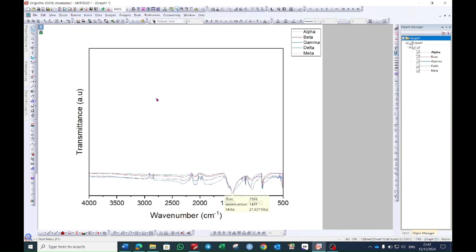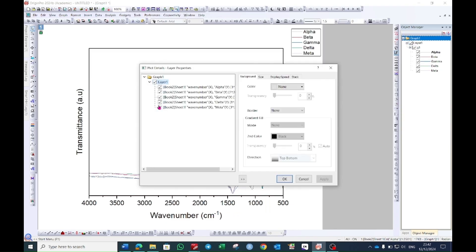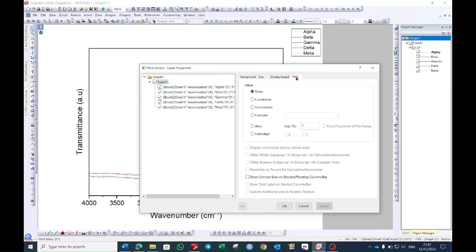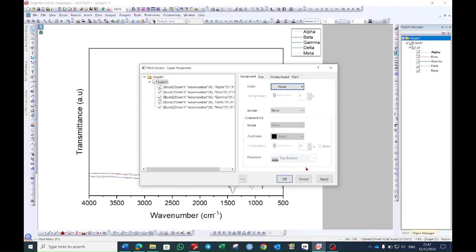Now double click here in this blank area. You will see a window will pop up with layer properties. Go to the stack option and here you will see individual. Select this one and make sure that y is selected. Then press ok.